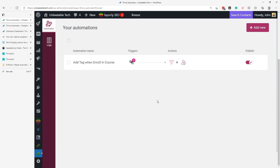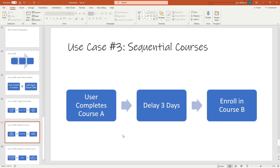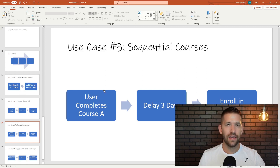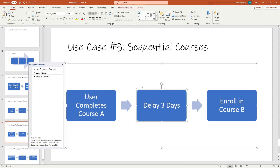Use case number three is having sequential courses in your school. A lot of people don't want one massive gargantuan course where you're immediately overwhelmed, so you chunk your signature course down into smaller bits. To force people along the progression, you set up an automation where if a user completes course A, you give them a delay of a couple of days synced to an email sequence, then automatically enroll them into course B, and potentially kick off more email sequences.